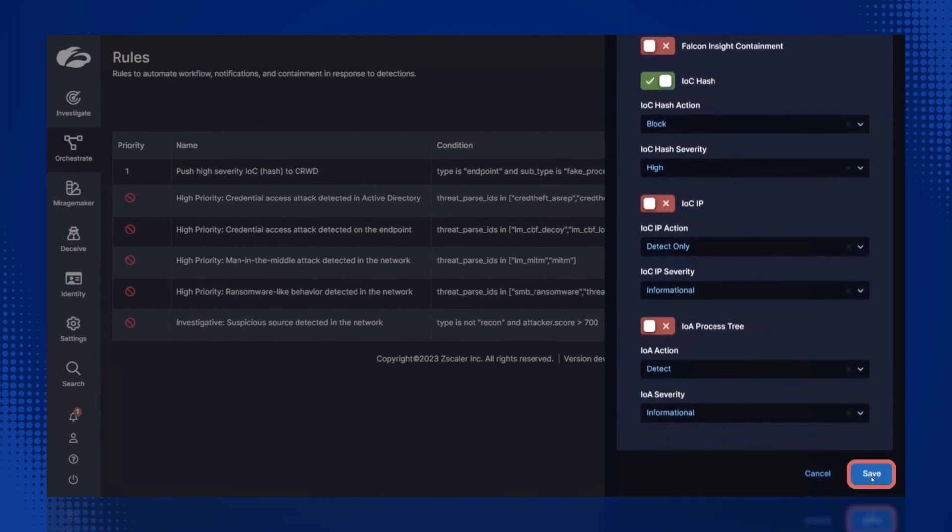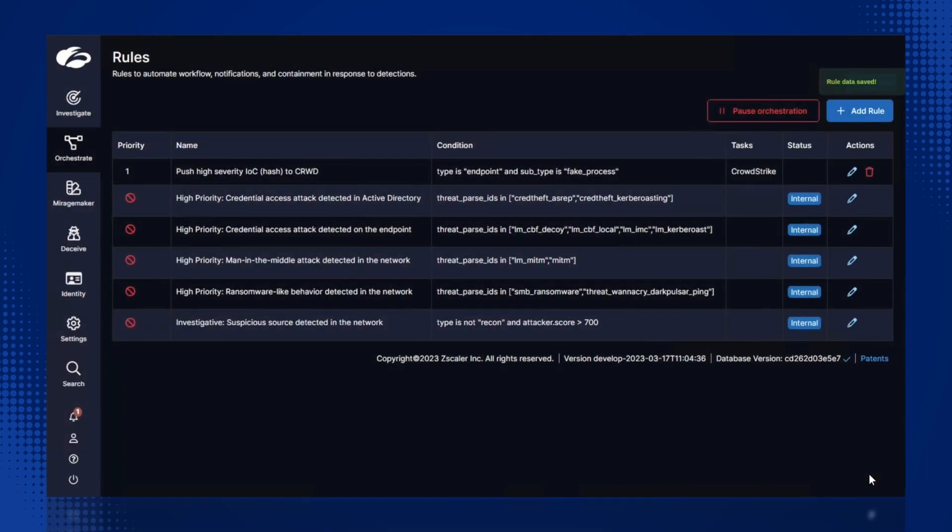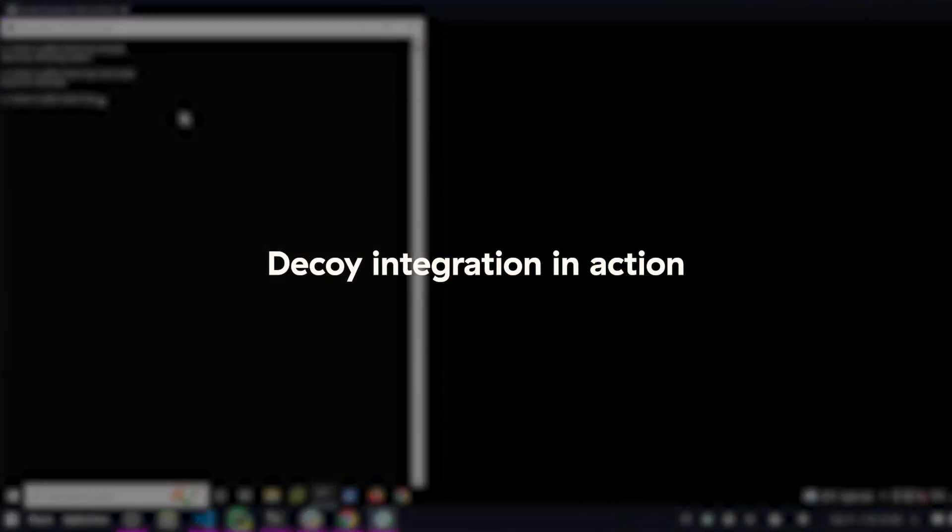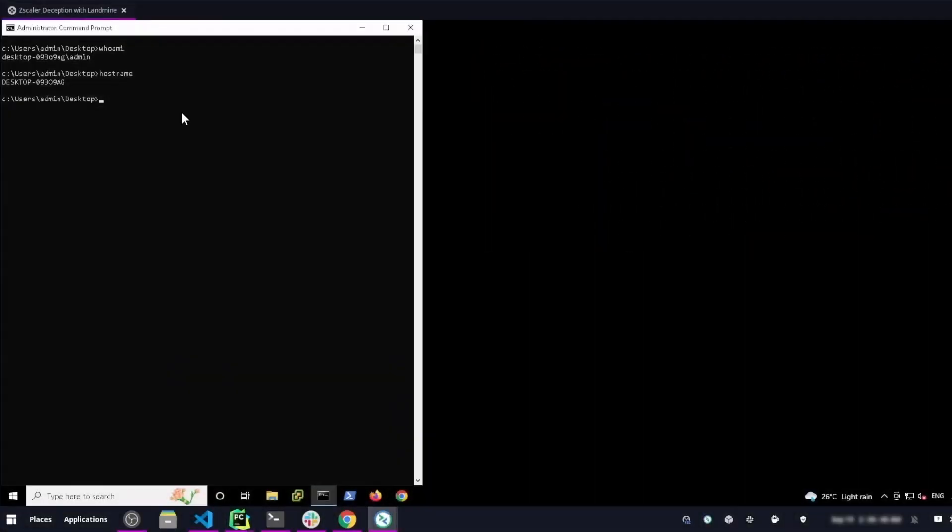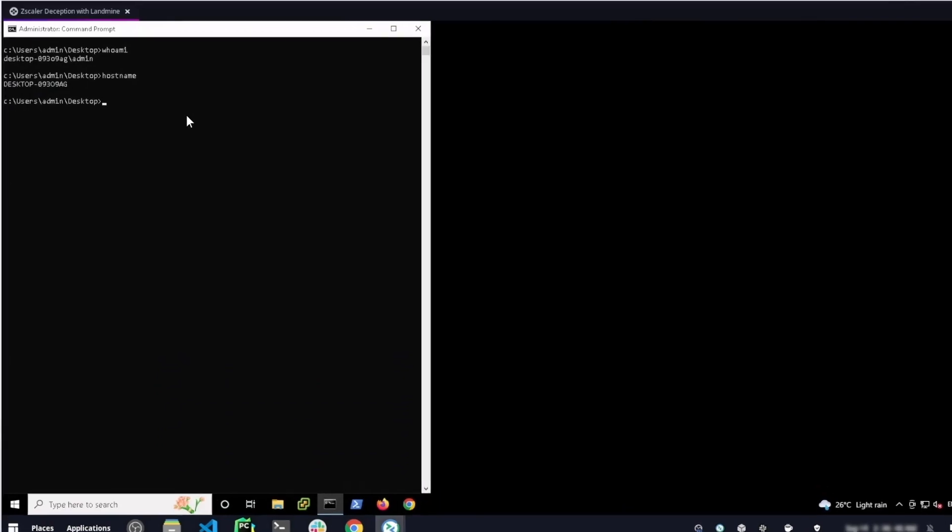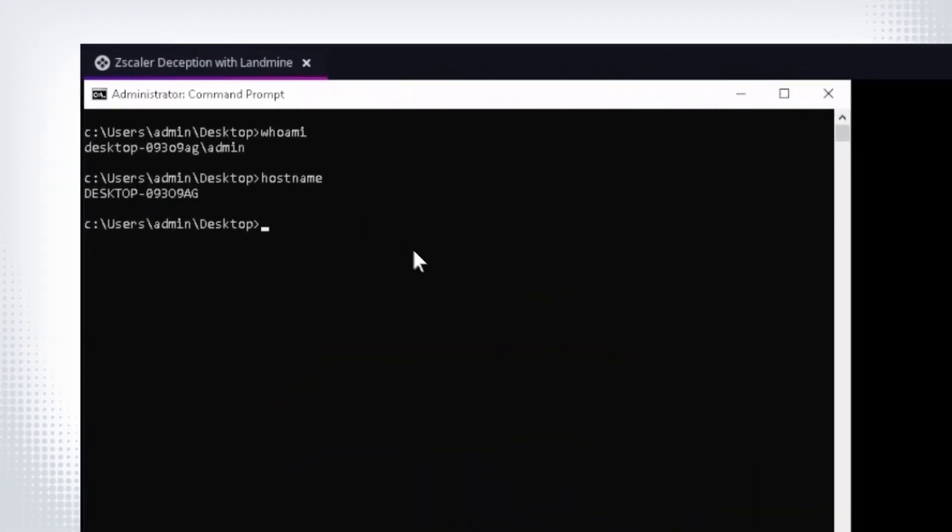Finally, click Save to save this rule. Now, let's see this integration in action with our decoy. In this case, an attacker lands on the decoy machine.